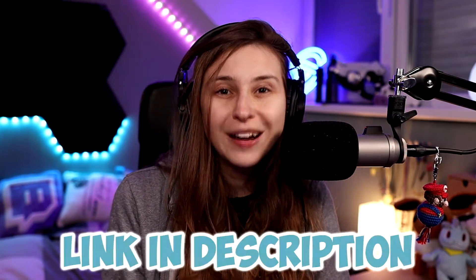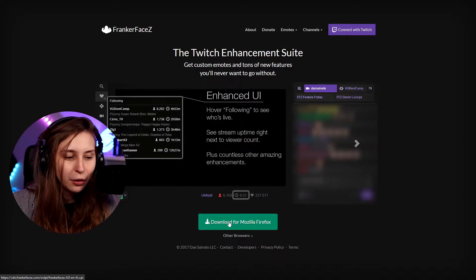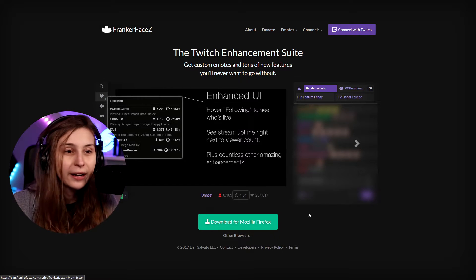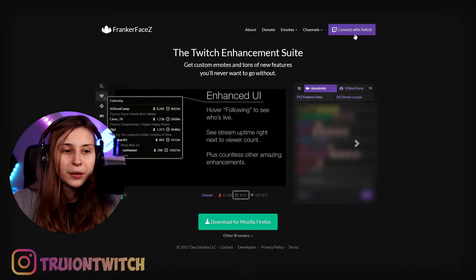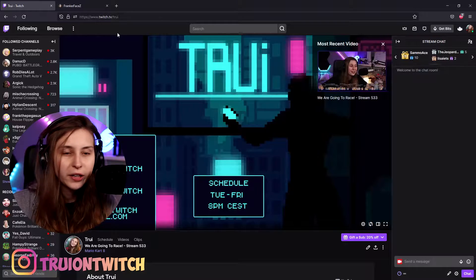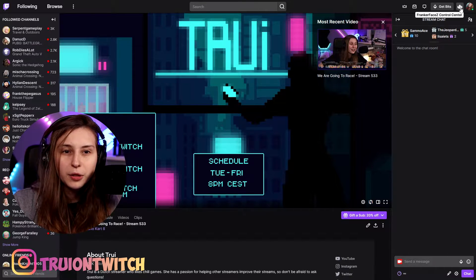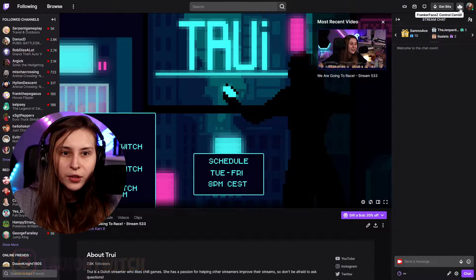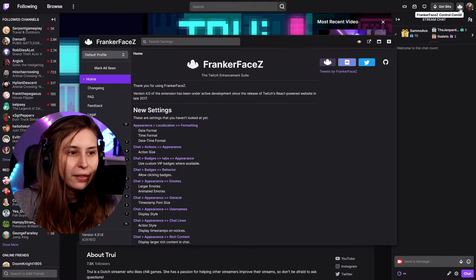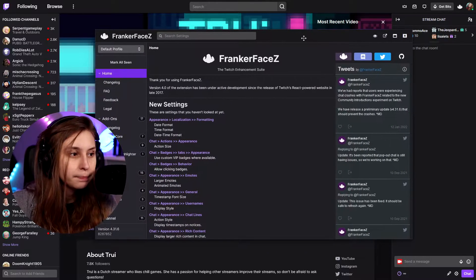The first thing you want to do is download an application for your web browser called FrankerFaceZ. Here it says download for Firefox, so you click on that and you can connect with your Twitch. Then if you go back to Twitch, you see the FrankerFaceZ control center in the top. If you click on that, you can open the options from FrankerFaceZ.